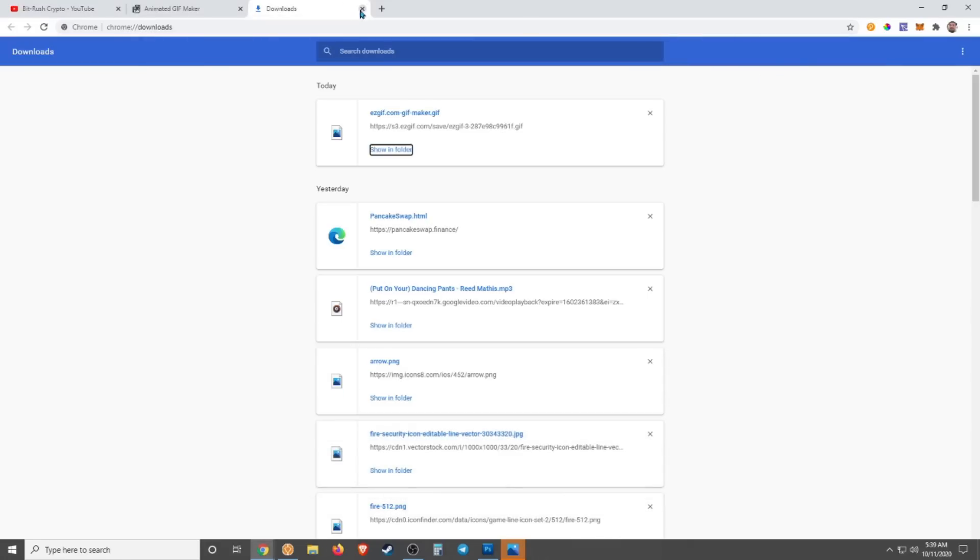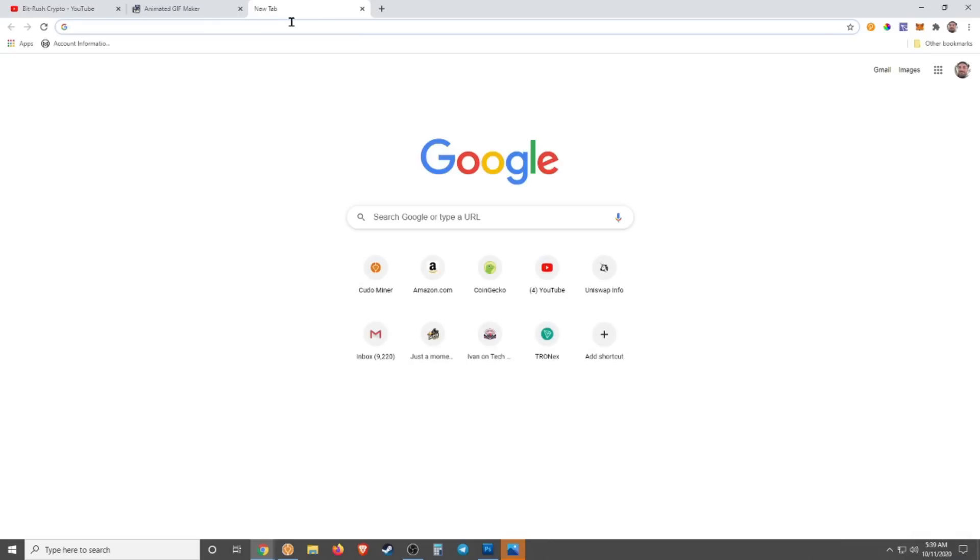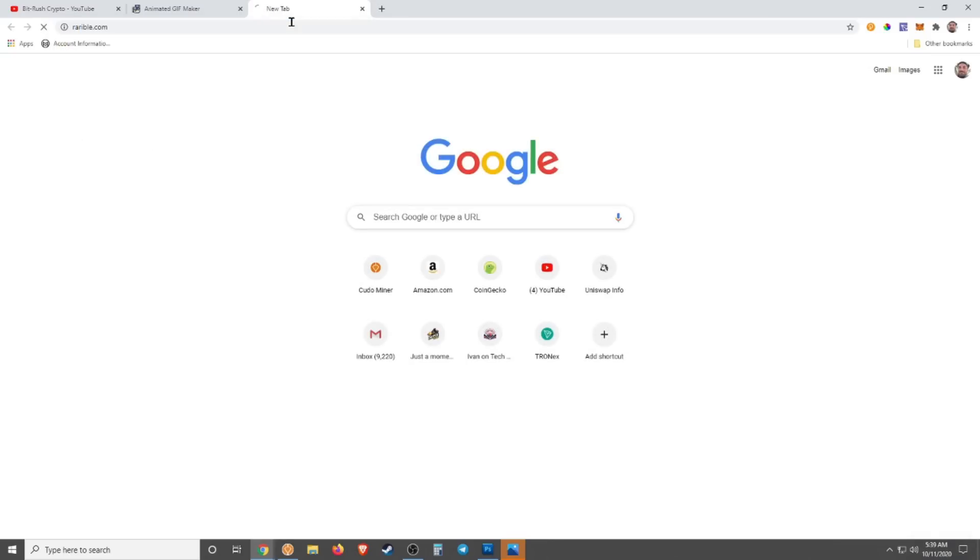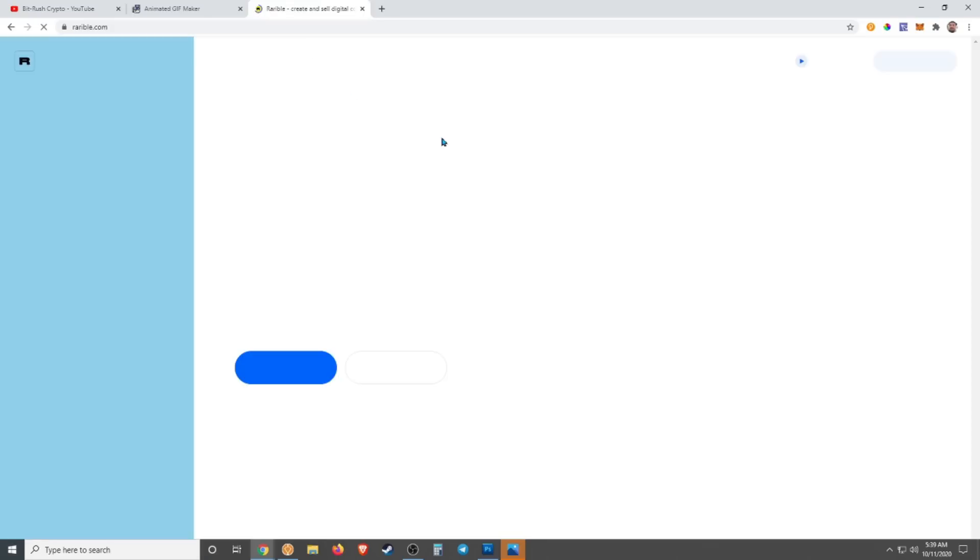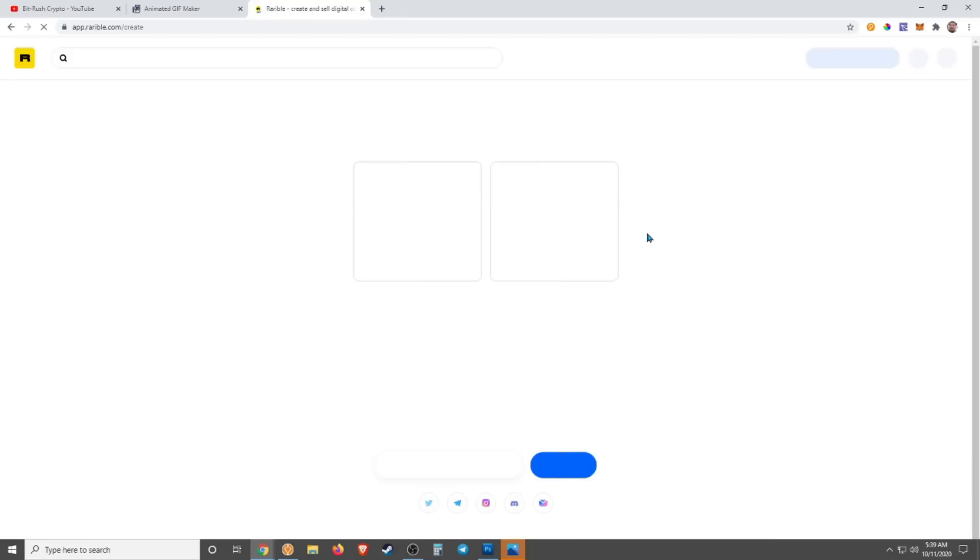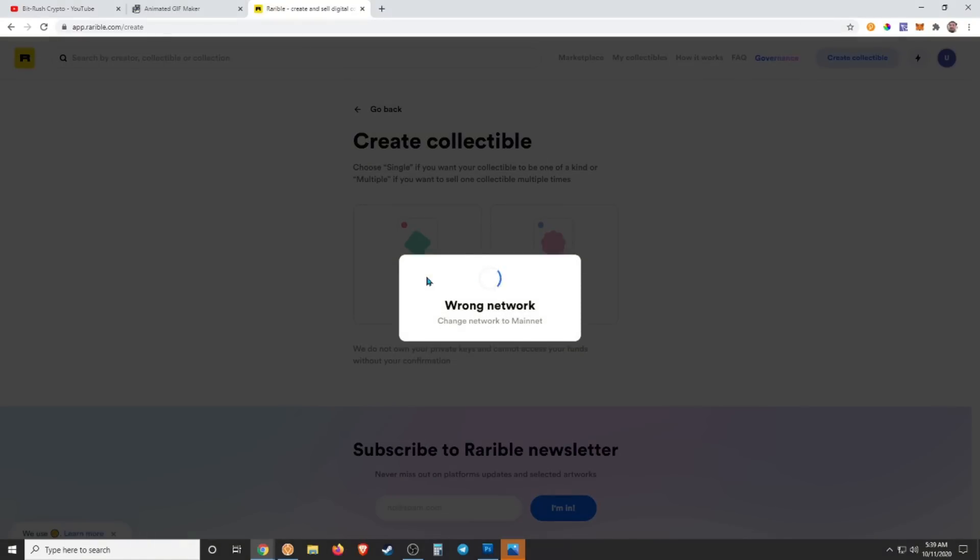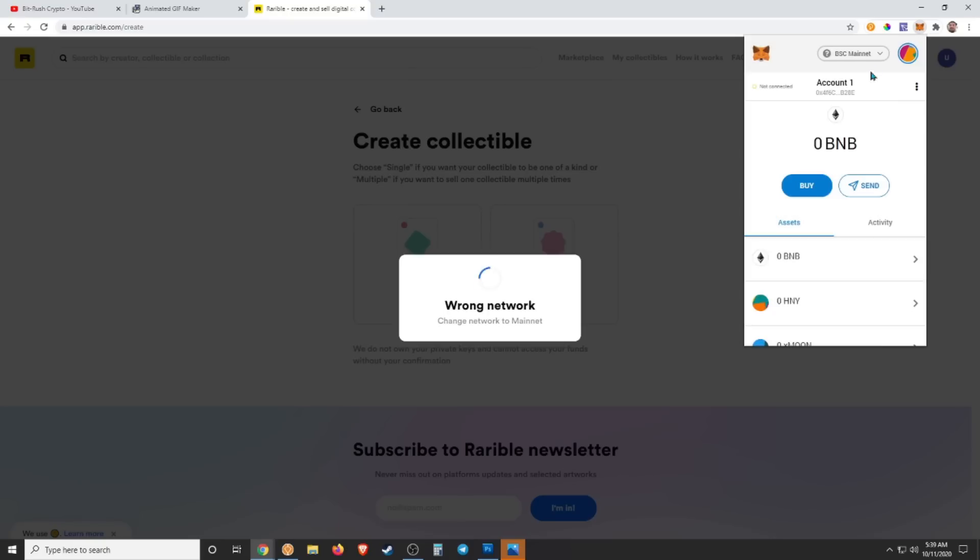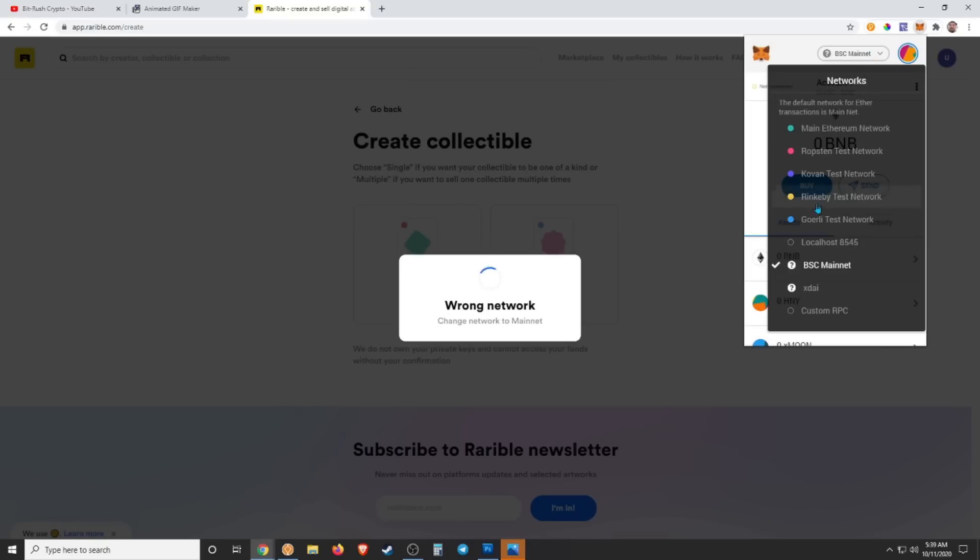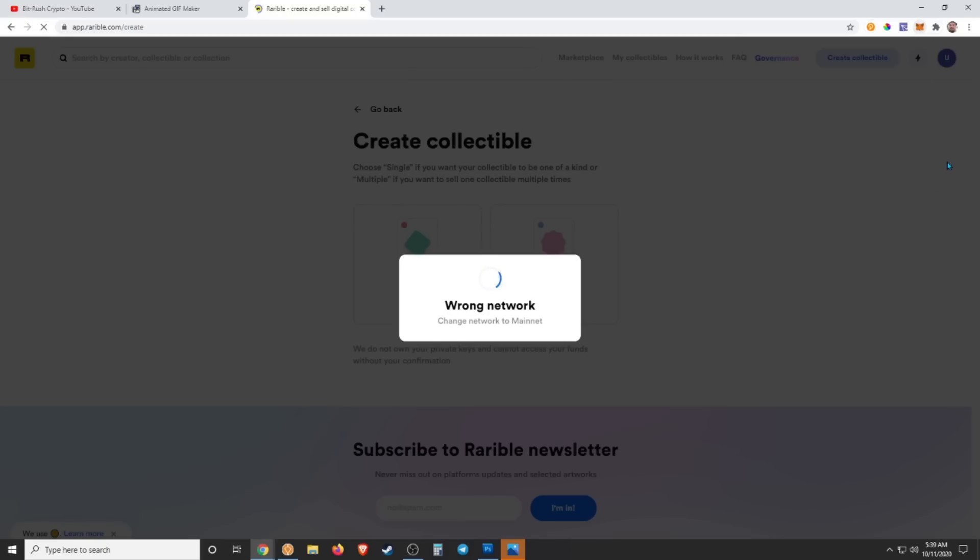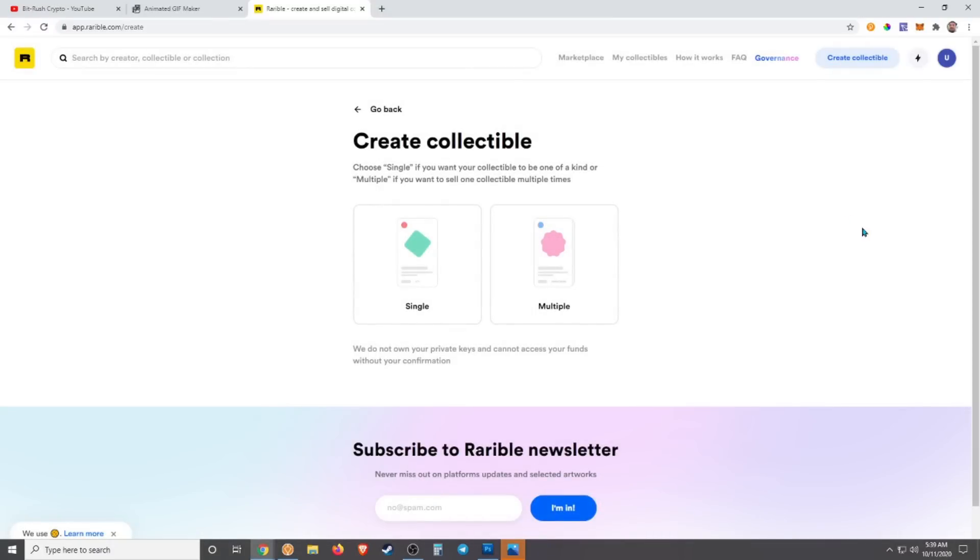Now that you have your animated GIFs, we're going to turn them into NFTs. To do that, we're going to come to Rarible.com, create. Need to be on the main Ethereum network.